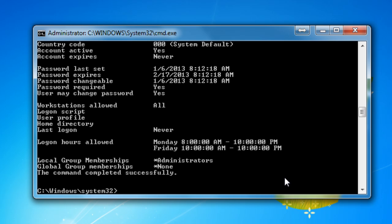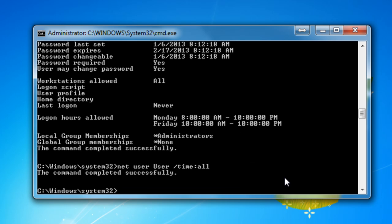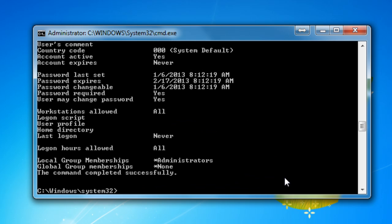Now, the second thing that you need to do is, once you've created these login hours, you need to know how to get rid of them. So to do it, it's real simple. Just type in NetUser, the name of the user again, forward slash, time, colon, and then just type in all. Now we look again, the login hours are removed. And that's how you create the login hours.